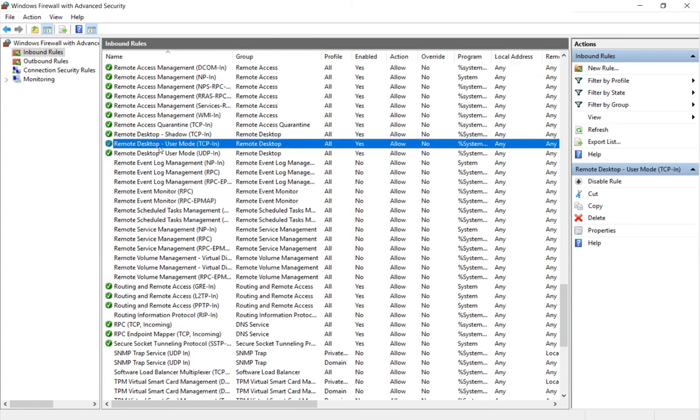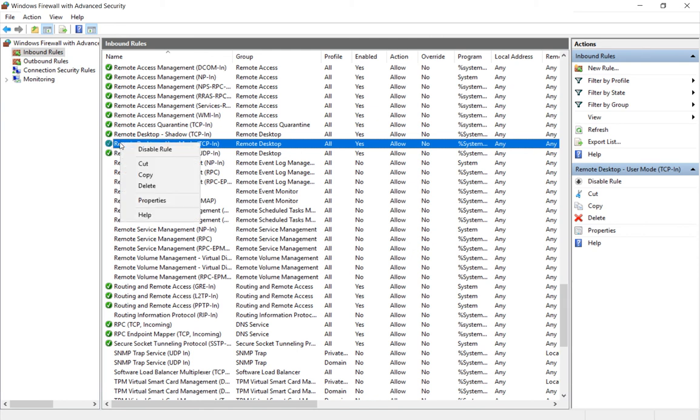All right, so the good news is this is enabled because the green check mark is there. If you do not see the green check mark, right-click and choose enable, and that may be all it needs to fix it.